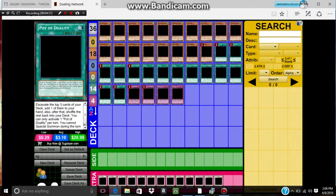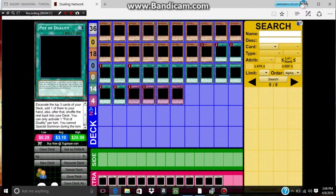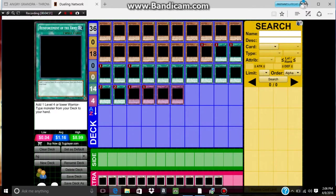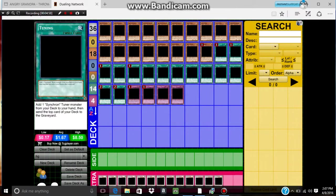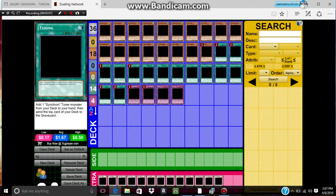I play one Pot of Duality, this card just to get cards I need, like Junk Synchron, Quillbolt, Unknown Synchron, and like that. And Quickdraw. I play one Reinforcement of the Army, that's mostly for Junk Synchron. I play three Tuning, this card, you want to add Junk Synchron to your hand and send the top card of your deck to the grave, and if you're lucky and you get Quillbolt Hedgehog to the grave, that'll be really good.